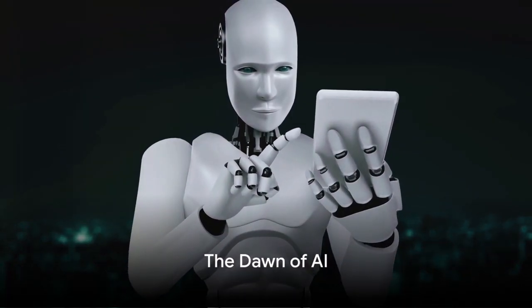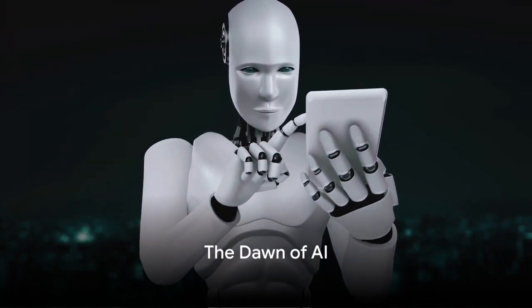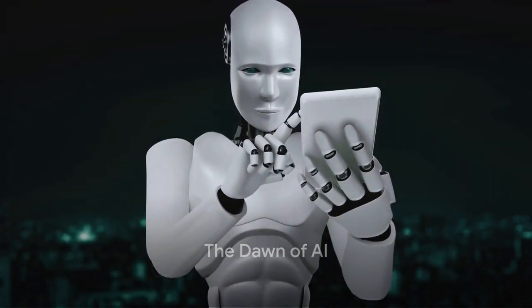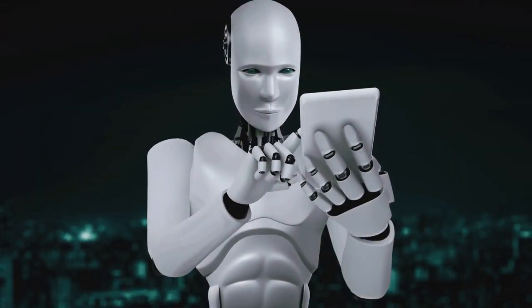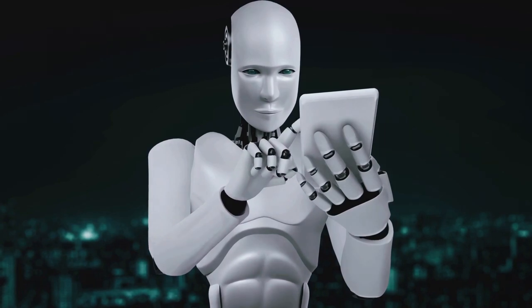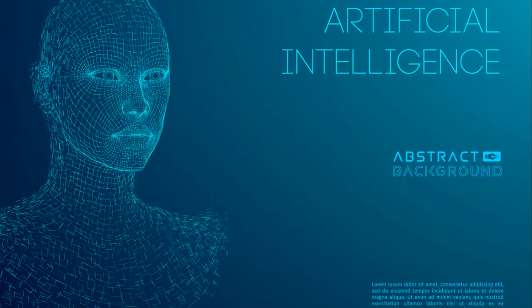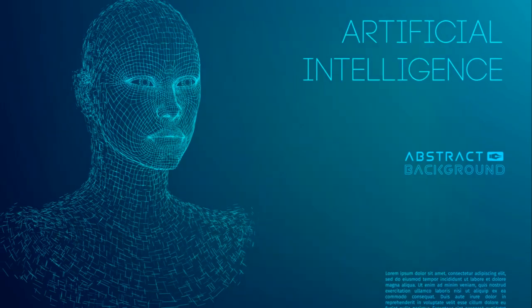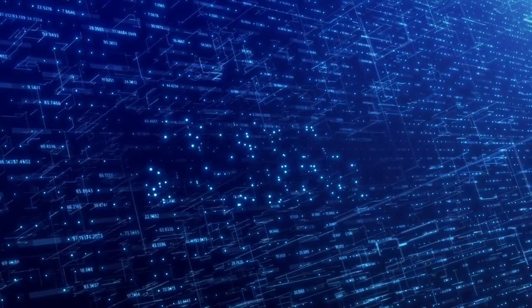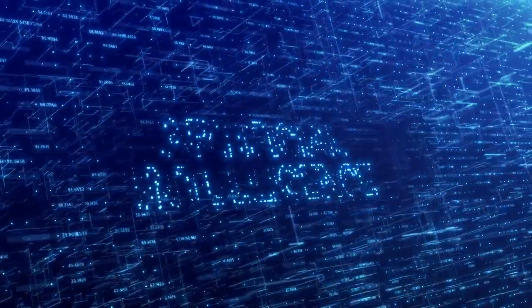Imagine a world where your daily tasks are automated, your health is monitored in real time, and your education is personalized. This is not a distant reality, but a future shaped by artificial intelligence.